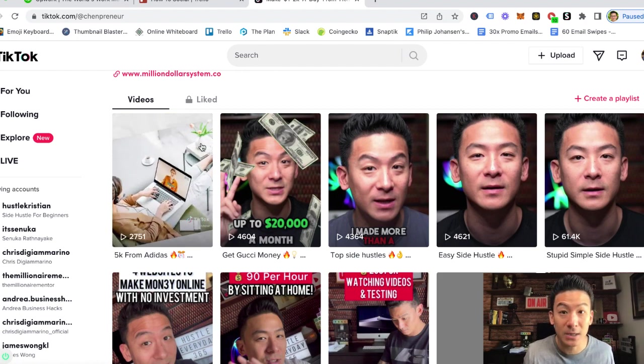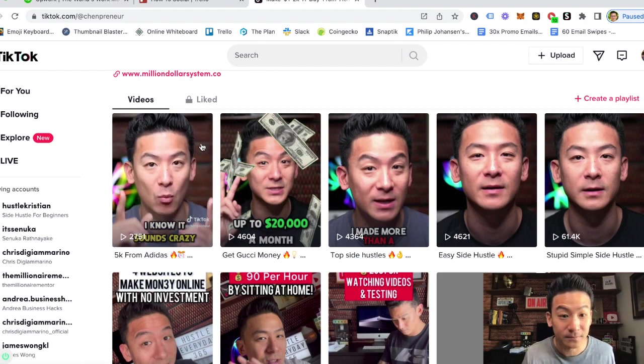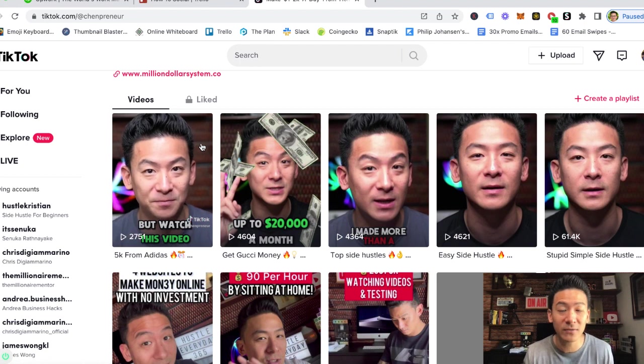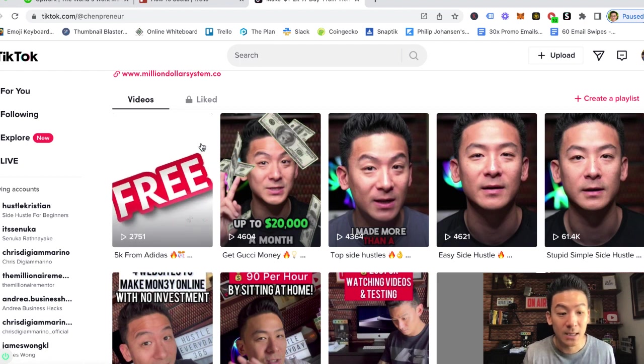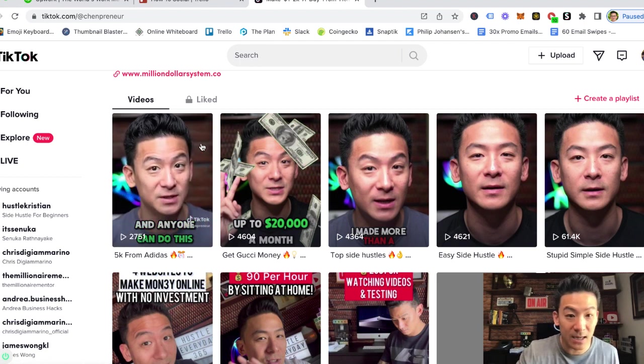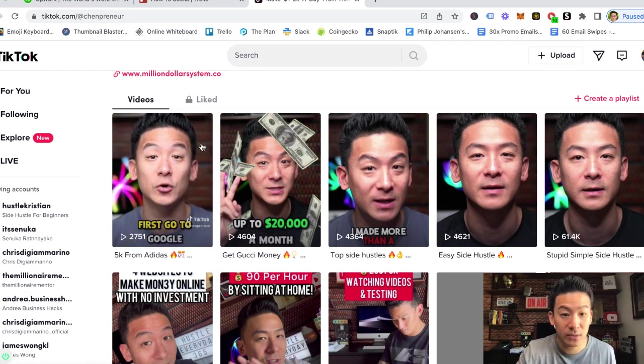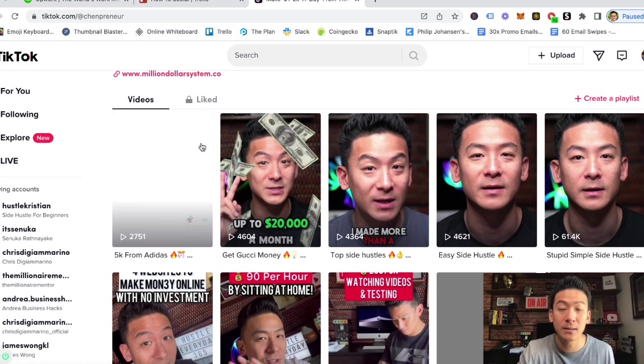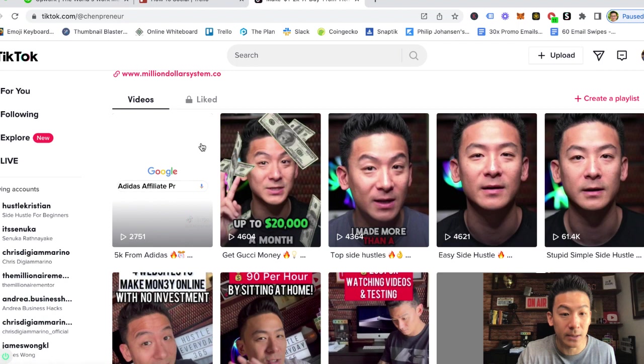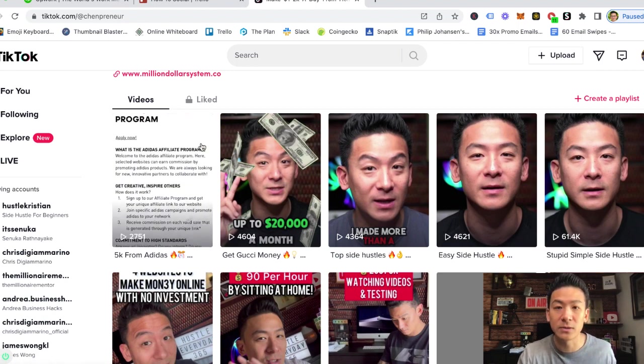But you can see that the editing quality is really good. So I hired this gentleman and he does all of my TikTok videos now and I hired him off Upwork.